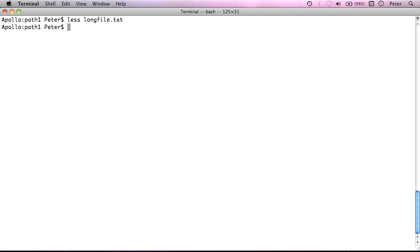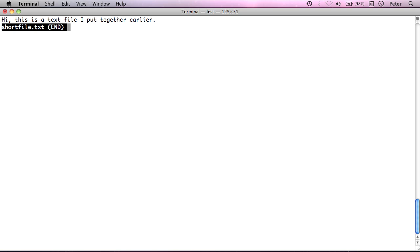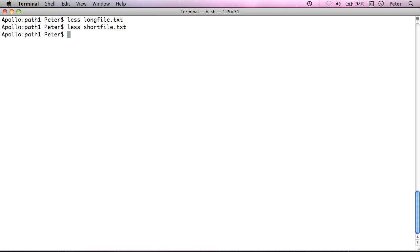It's just going to tell me, you know, that's the end of the file. So, cat is a very, very simple way to show the contents of a file and less is also very useful for showing the contents of a file if it's a long file and it's going to scroll off the end of the screen.